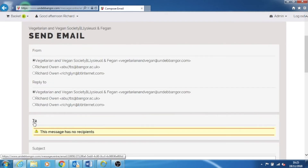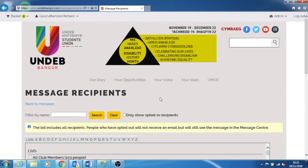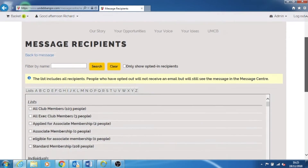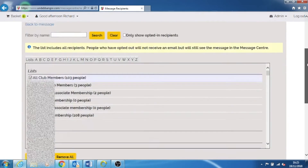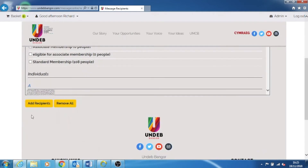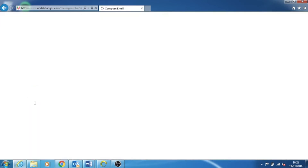Click on 'To' to select who you send the email to. You can select to send the email to all members, or select as many as you want to receive the email. And click add at the bottom of the page.